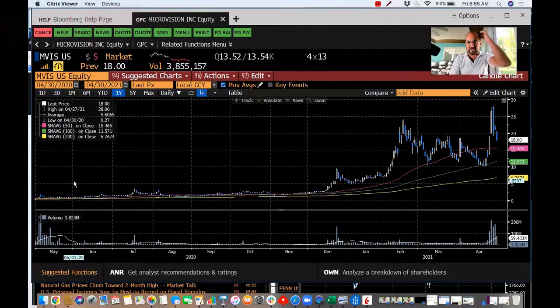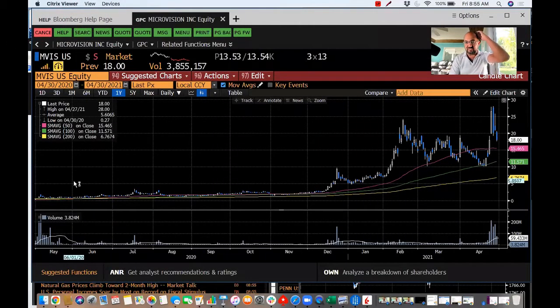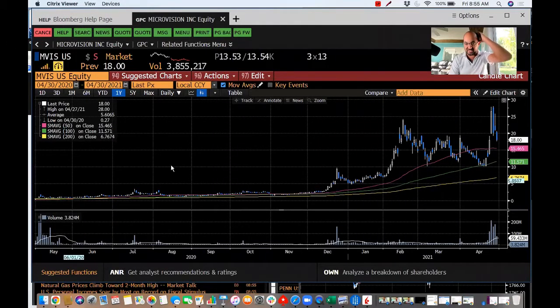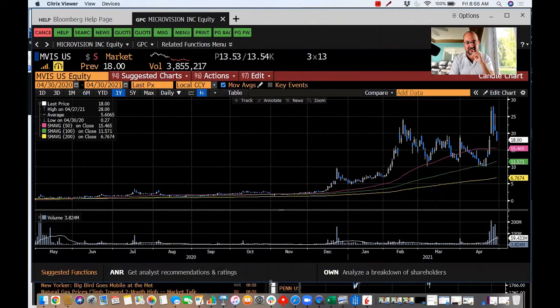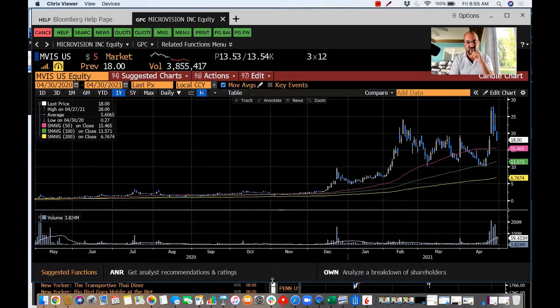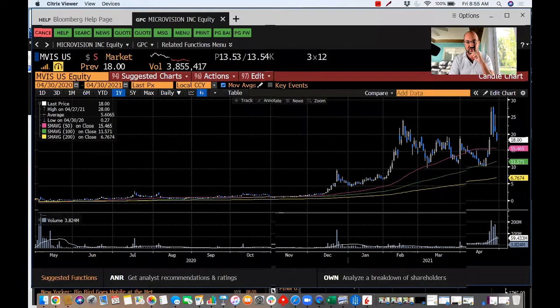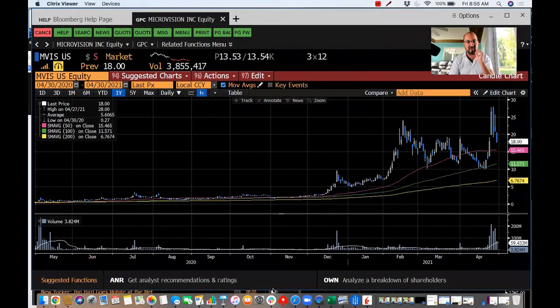Let me show you what I mean. The latest and greatest GameStop-type stock - if you will, meme stock, Reddit stock, short squeeze stock, whatever you want to call it - this week was MicroVision.